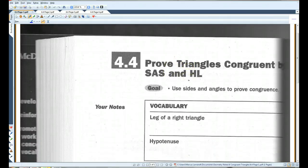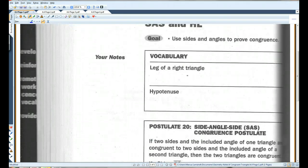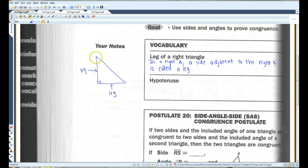Alright, if you guys could please turn to 4.4, prove triangles congruent by SAS and HL. Before we go over any of the postulates, two things you guys need to know. The leg of a triangle: in a right triangle, a side adjacent — remember, adjacent means attached — to the right angle is called a leg. So in this triangle, this side and this side are both legs, because they're touching the right angle.